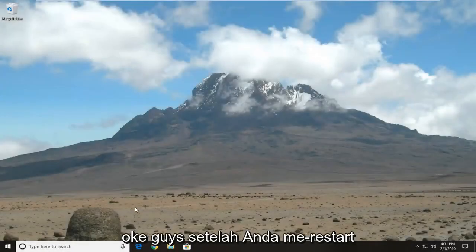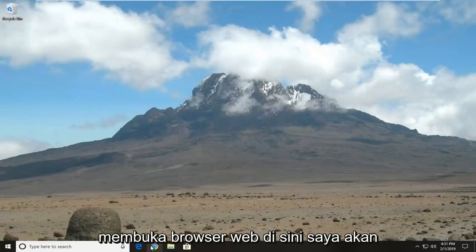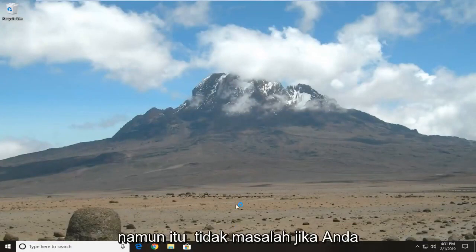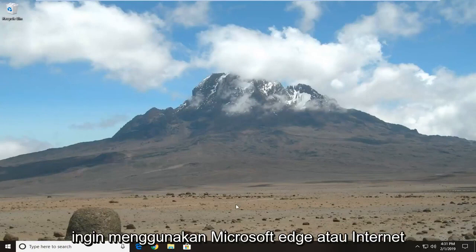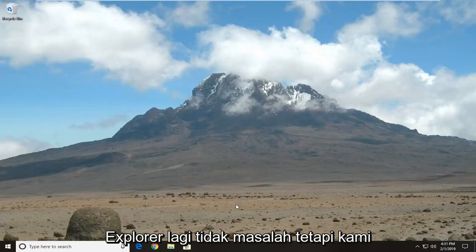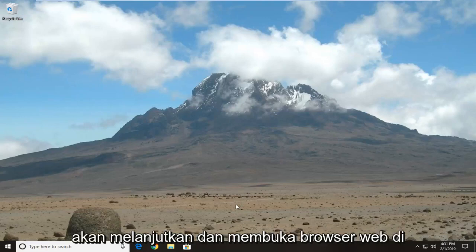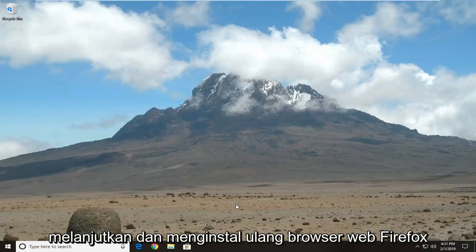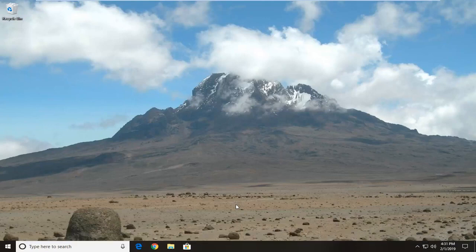Okay guys, once you've restarted your computer, you want to go ahead and open up a web browser here. I'm going to open up Google Chrome for this tutorial, however, it doesn't really matter if you want to use Microsoft Edge or Internet Explorer. Again, it doesn't really matter, but we're going to open up a web browser here because we're going to reinstall the Firefox web browser.